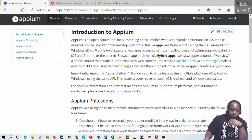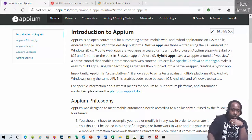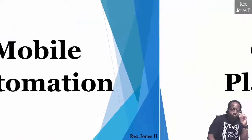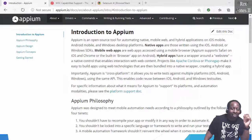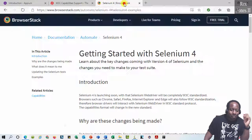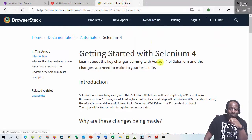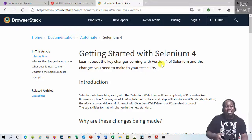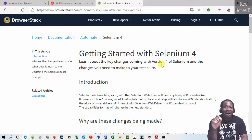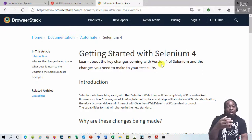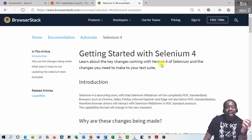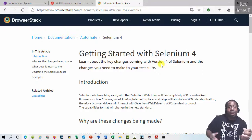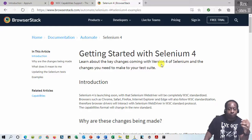Cloud platforms such as Sauce Labs and BrowserStack support W3C WebDriver. However, the format of their capabilities will change. You can go to their site to see what capabilities need to be updated.